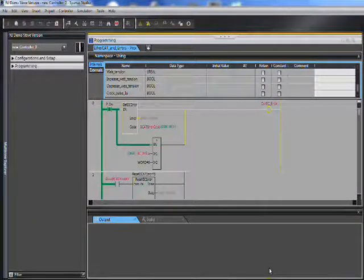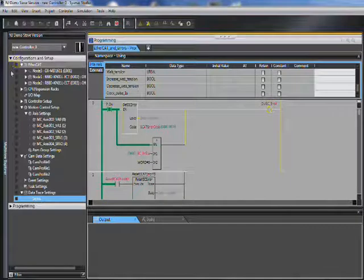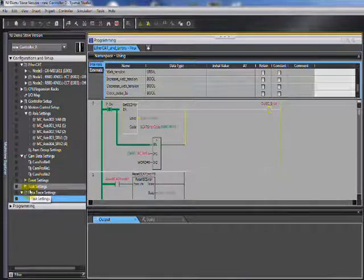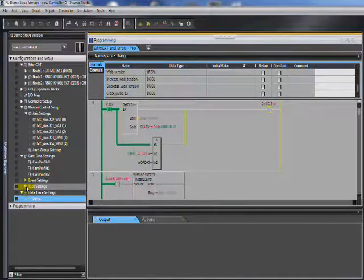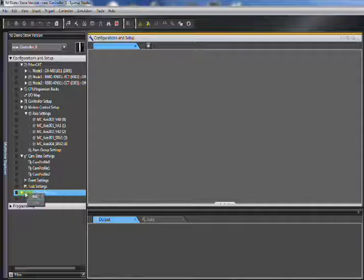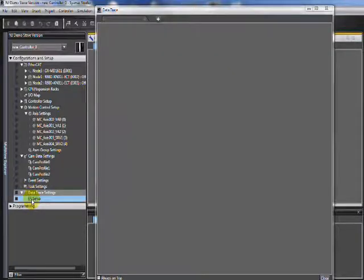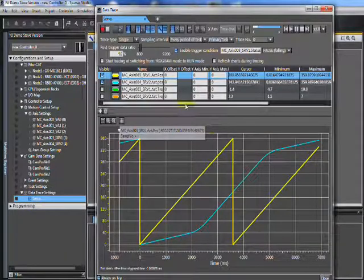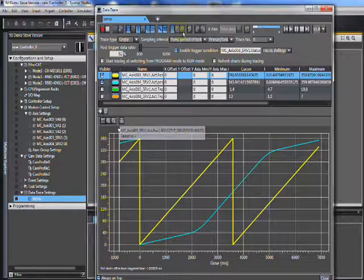Hello and welcome to Omron's Quick Tip videos. In this video we're going to show you how to use Sysmac Studio's Data Trace, which is useful for finding out why something isn't working right. Basically, you go to Data Trace and add a data trace. You can have several different setups to log different events. I've already put one in — we'll open it and here's what you need to know.